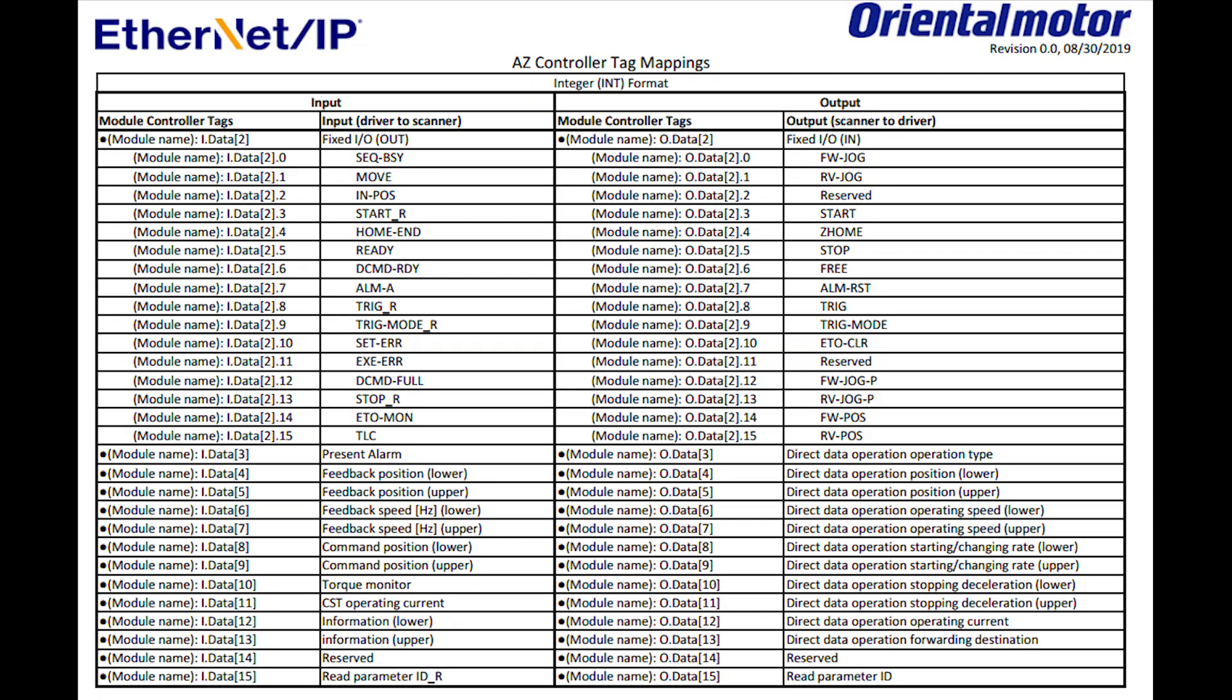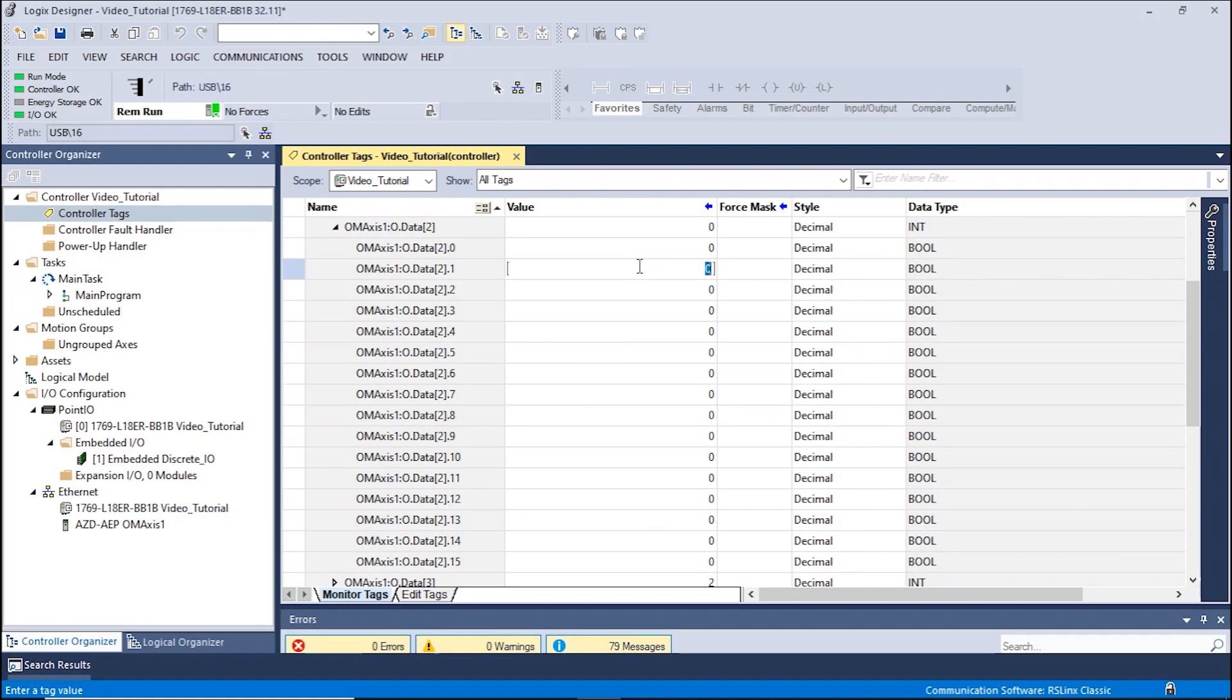Now let's try moving the motor in the opposite direction. In the controller tag mapping, we see a reverse jog located under the output data 2 bit 1. Enter 1 into data 2 bit 1. The motor will now move in the reverse direction. To stop the motor, enter a 0 value.